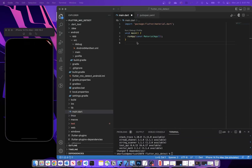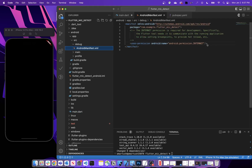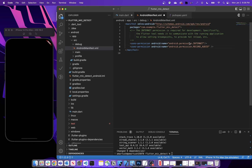With the dependency added, we want to go ahead and request permissions for both Android and iOS devices. Starting with Android: go to your Android directory, then through app, source, debug, and you'll find your AndroidManifest.xml file. Within there we're going to request the permission for recording audio — we'll add 'uses-permission' with 'android.permission.RECORD_AUDIO'. This sets it up so that when we use the record package, we will request permissions from an Android device.